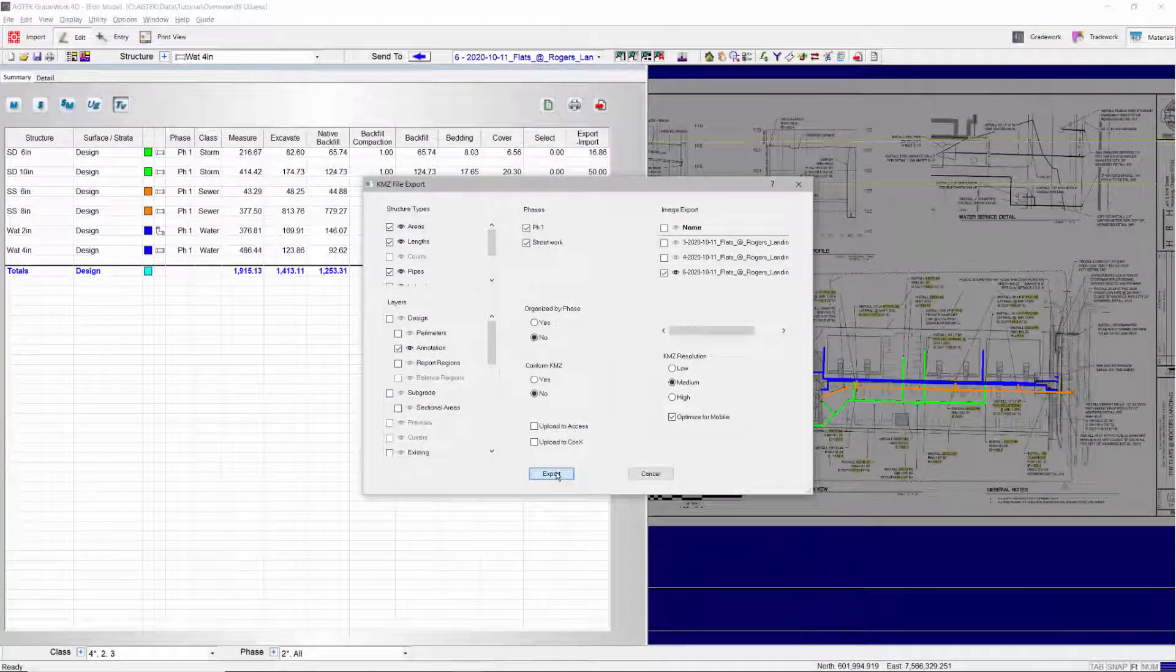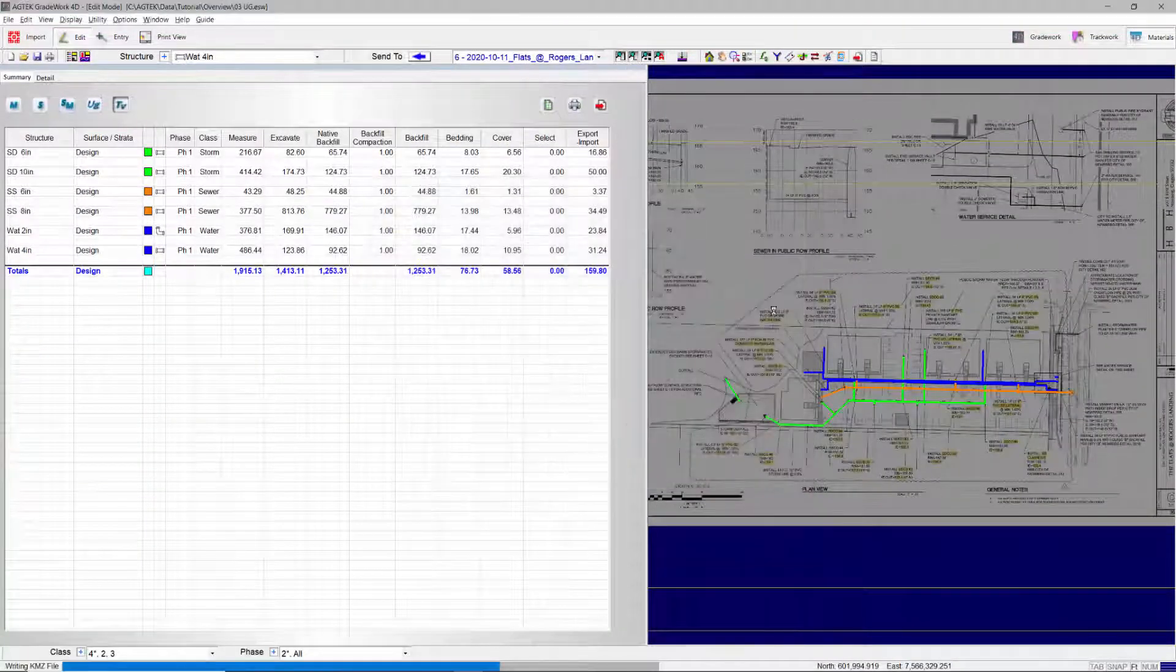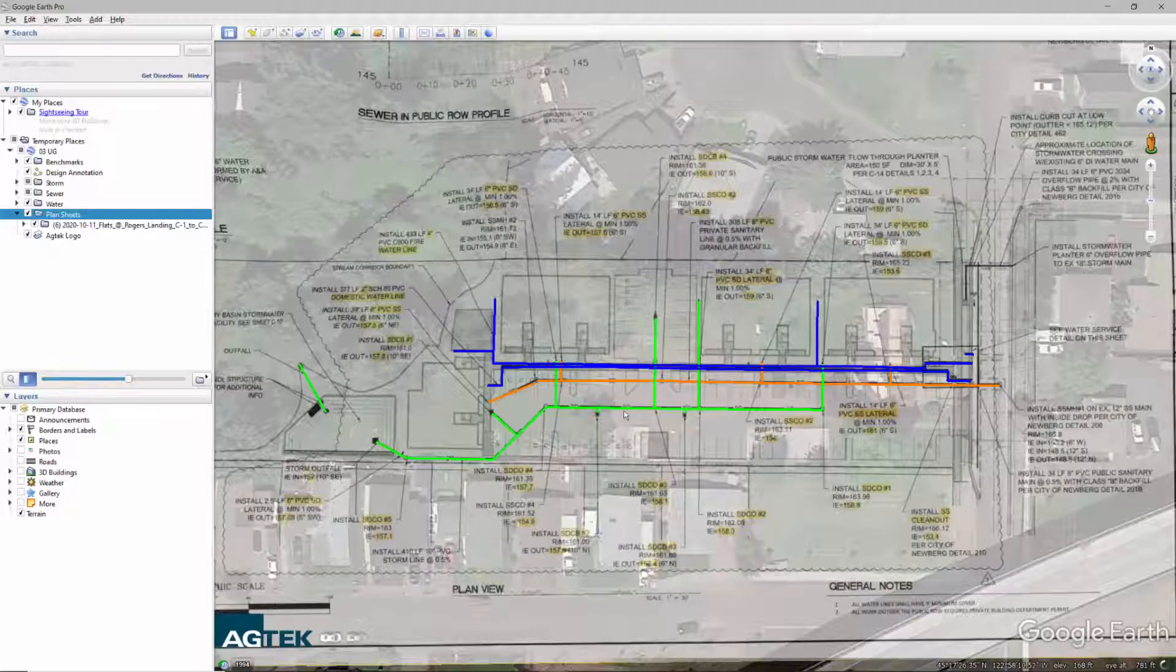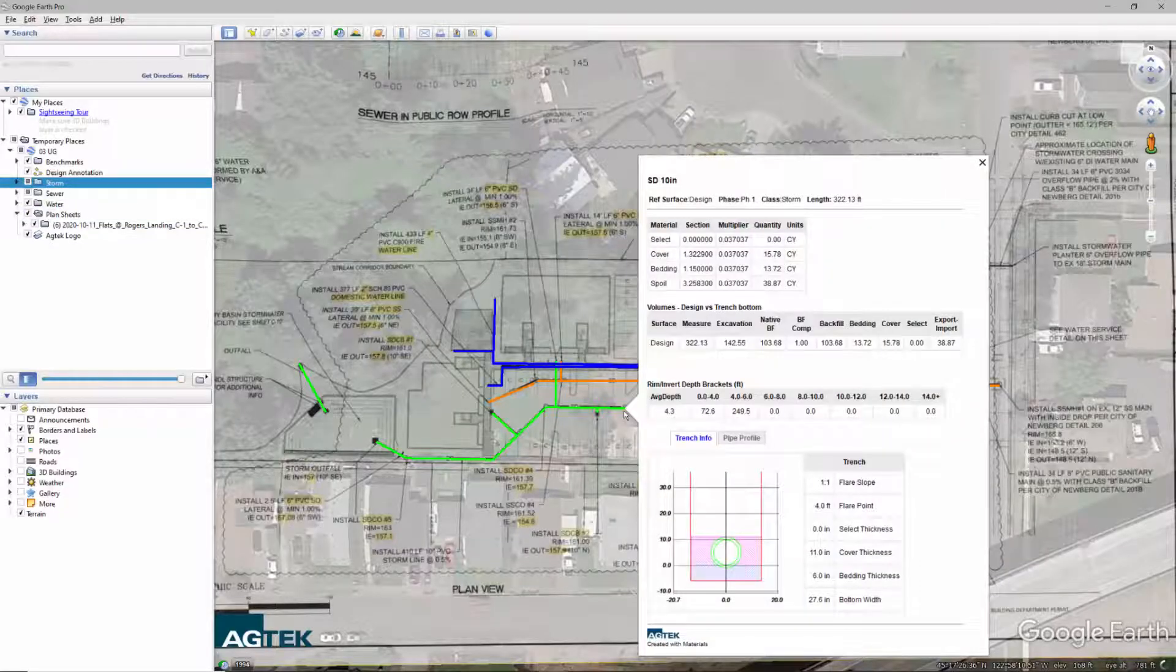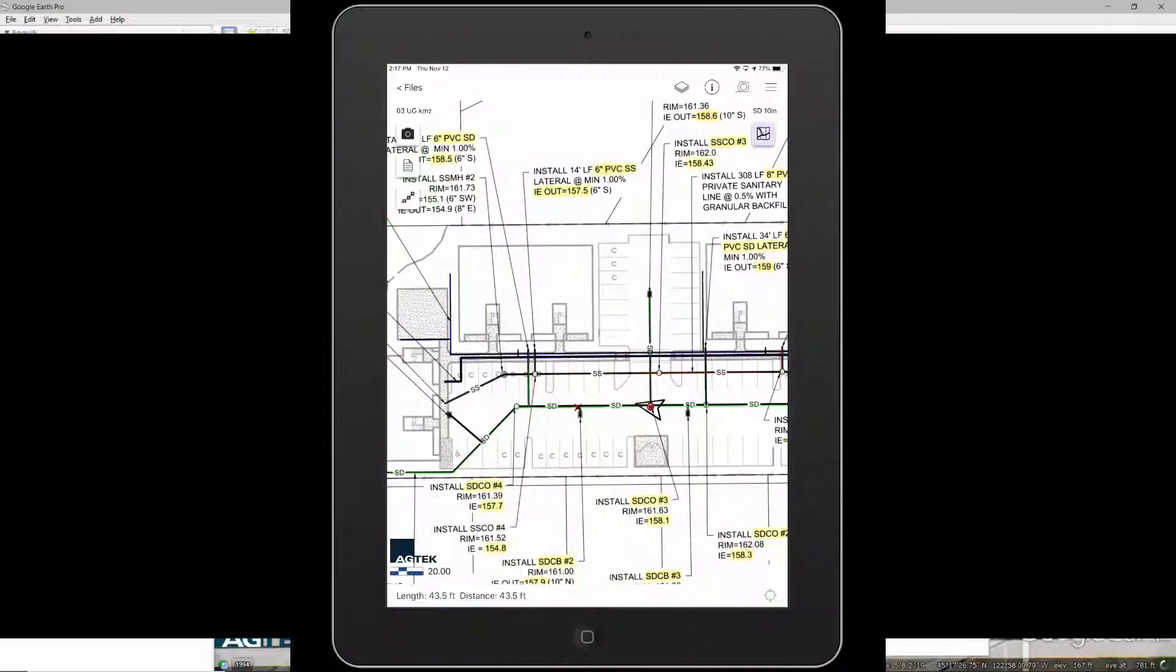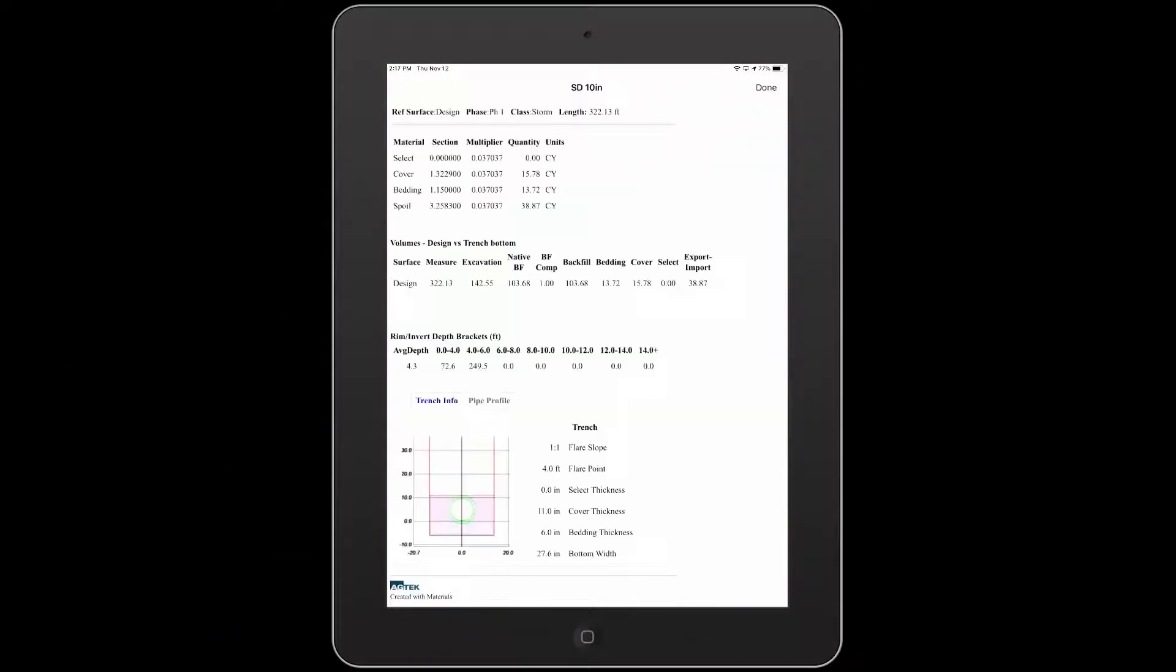Create geo-referenced graphical reports that can be displayed on Google Earth or navigated on-site on your mobile devices.